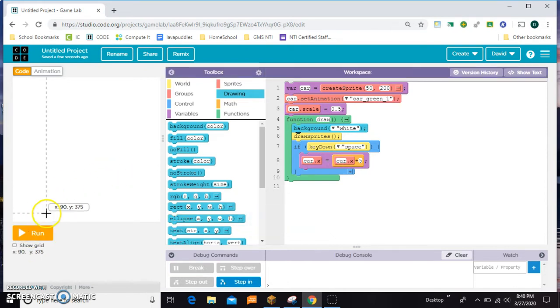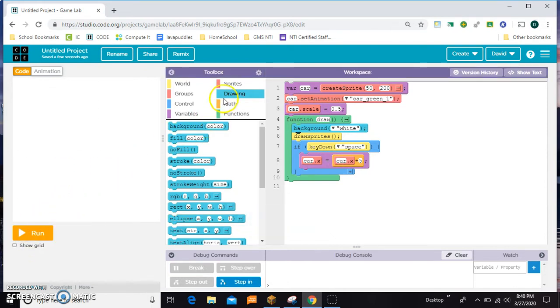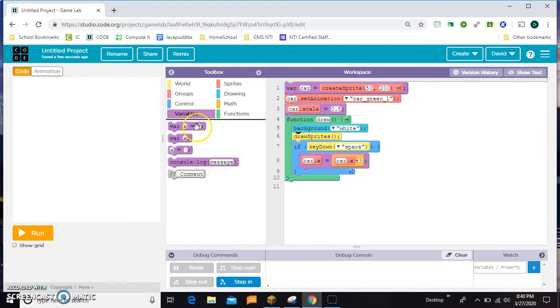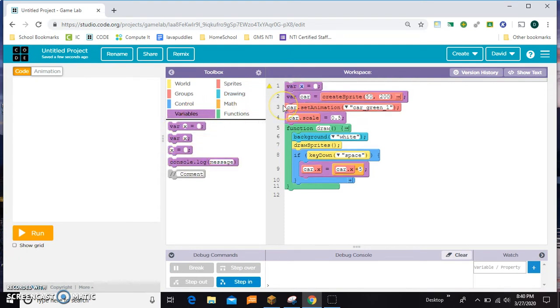The first thing you want to do is make a variable called level. Let's stick it up here at the top and set it equal to zero.